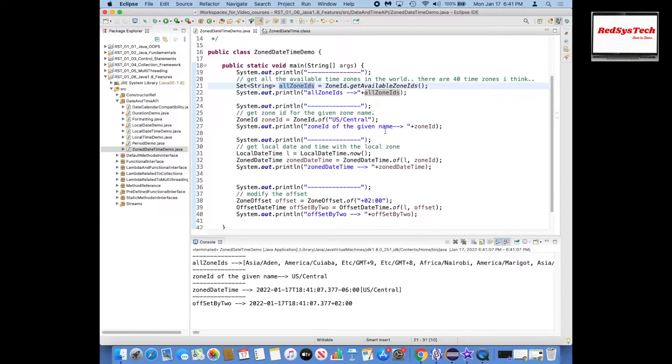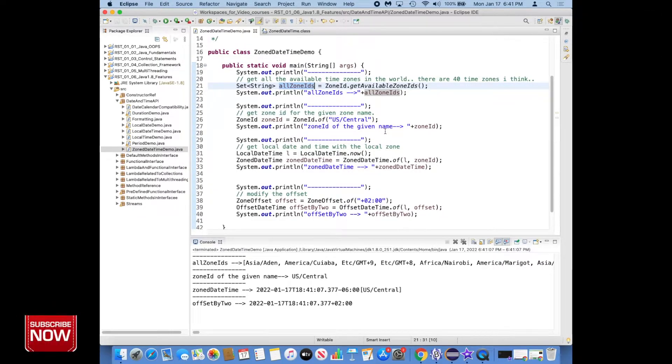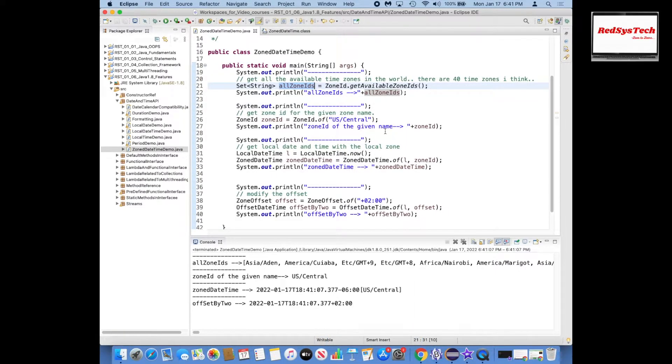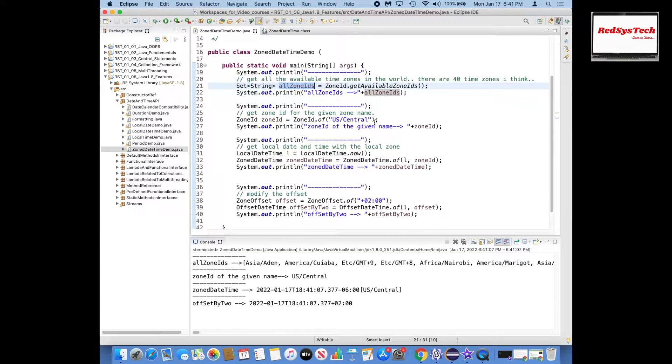It is very important to understand how the time zone works and how to deal with time zones in our program. Whenever you see any logs, the server log shows the local time where the server sits, so you have to always convert into your time. Then you can identify when that issue happened and it will be really helpful for debugging any issues in runtime.